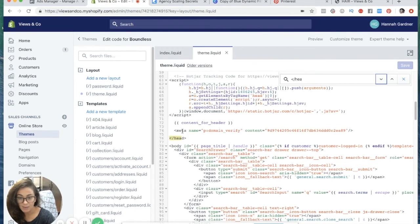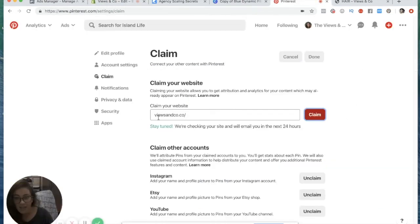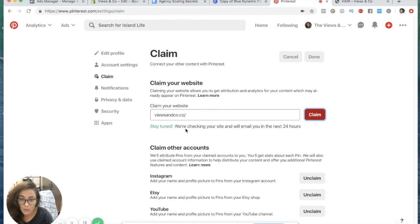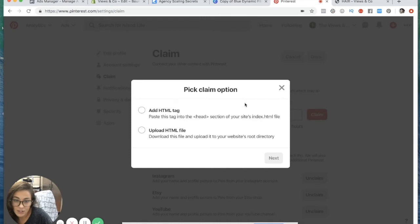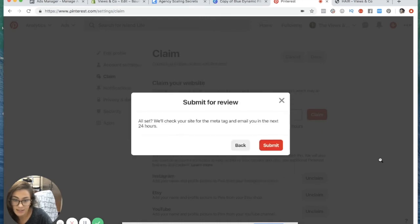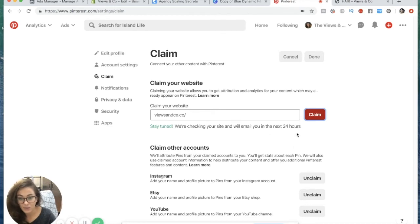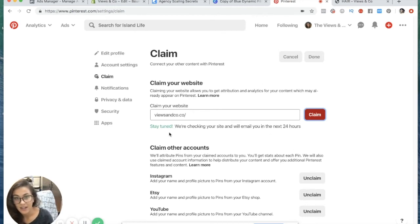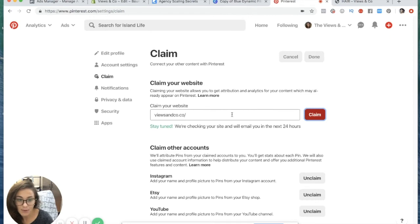You're going to want to paste that tag right above this. As you can see mine is put right here and then once you put it here you're just going to want to hit save. Then it says stay tuned, we're checking your site and we will email you in the next 24 hours. Mine should be claimed here in the next 24 hours since I just put that HTML tag into my website's head underneath that closing head tag.